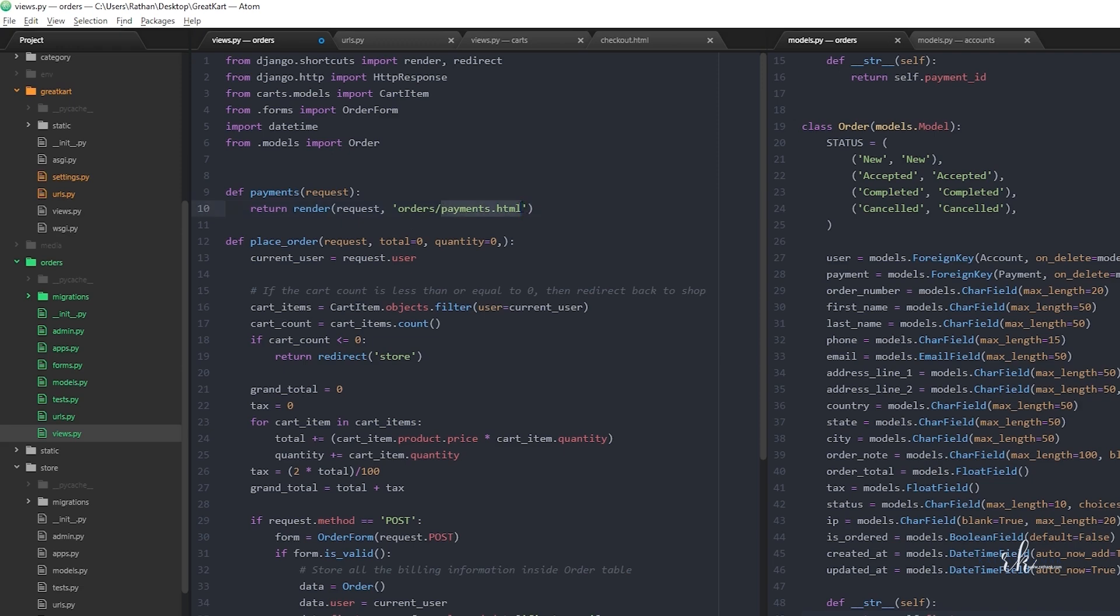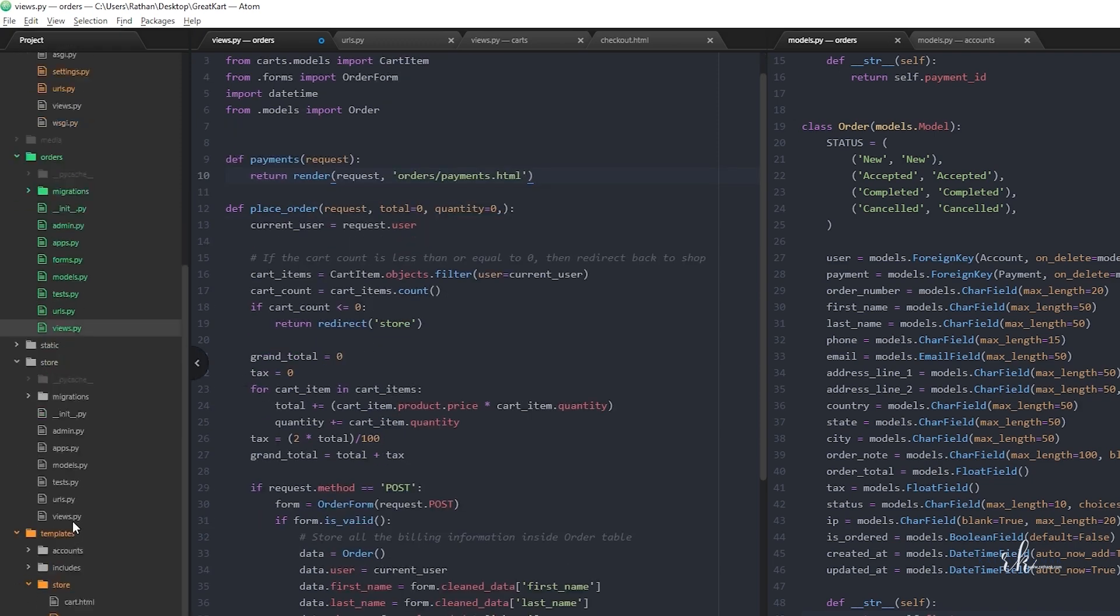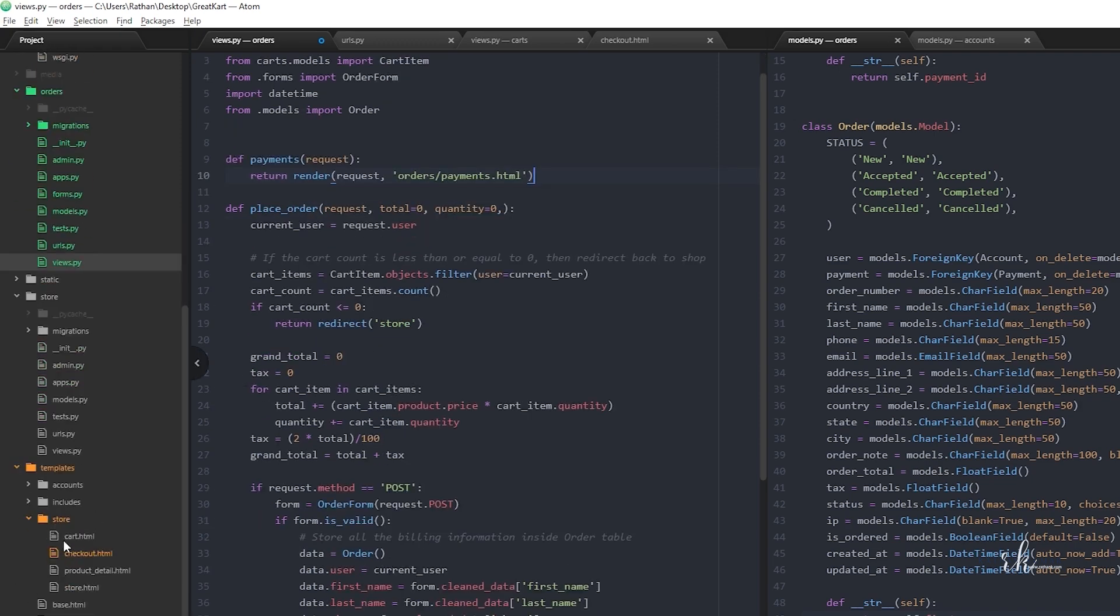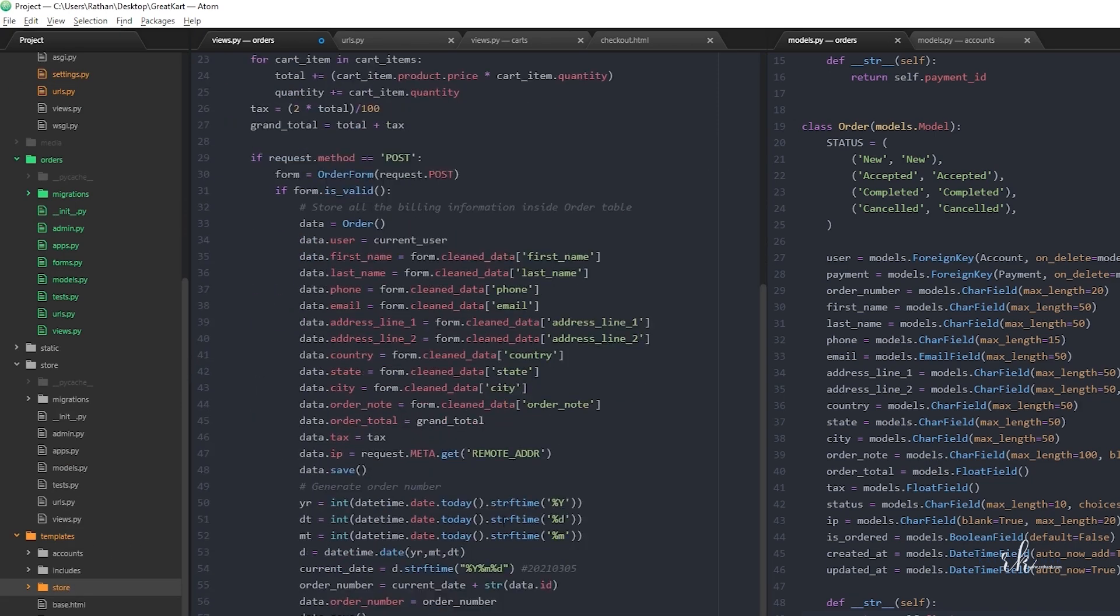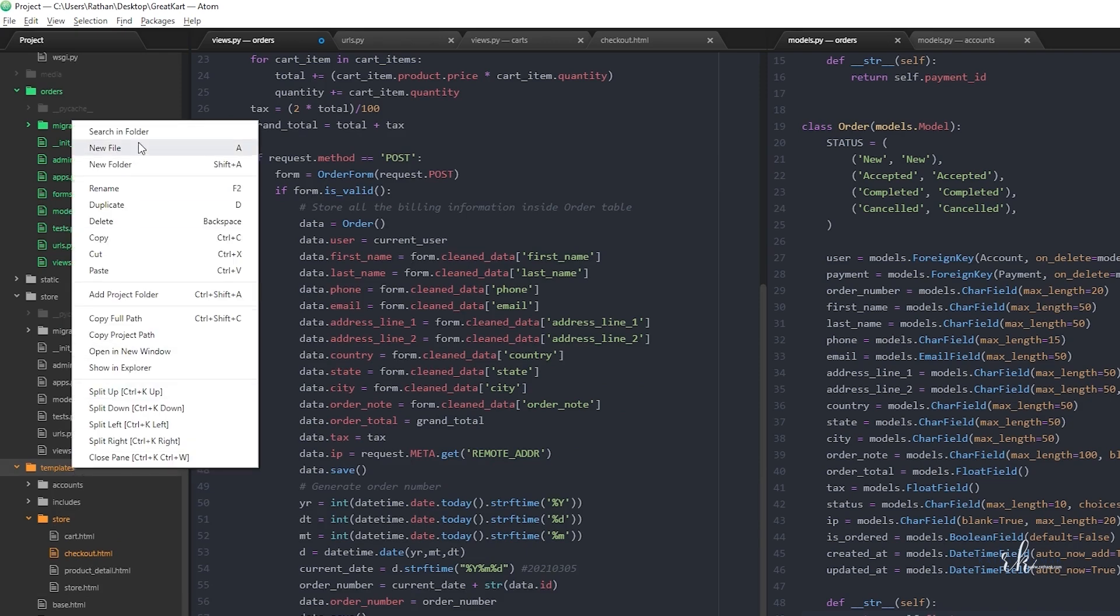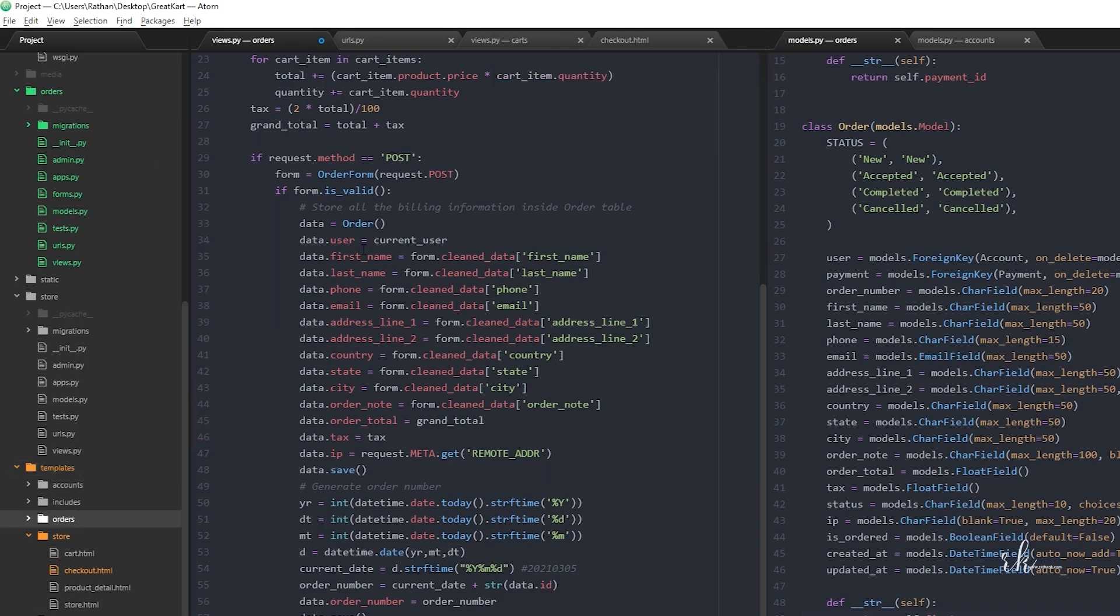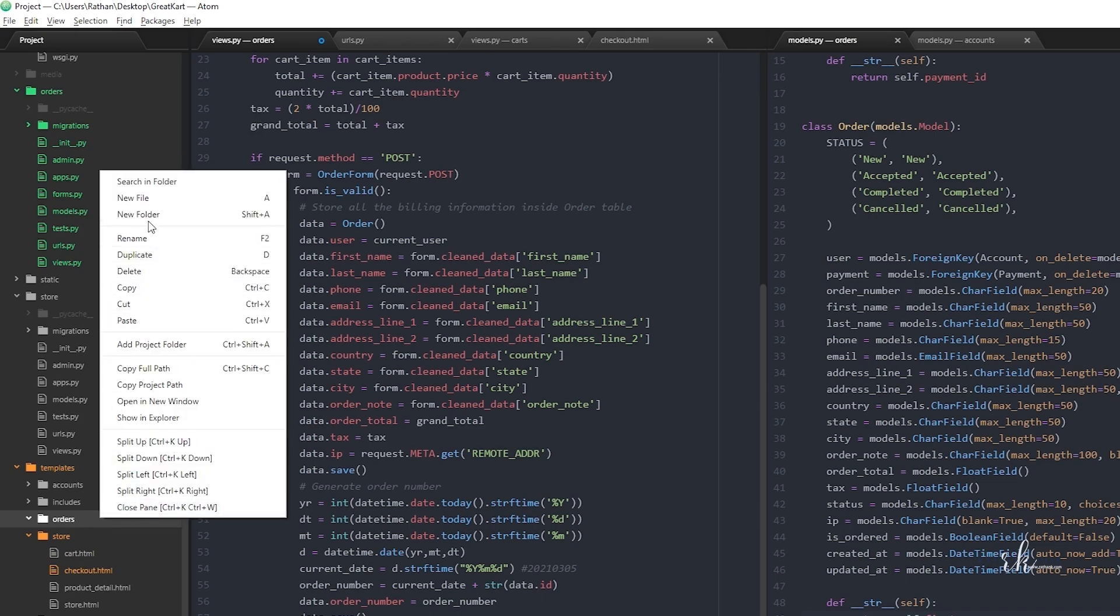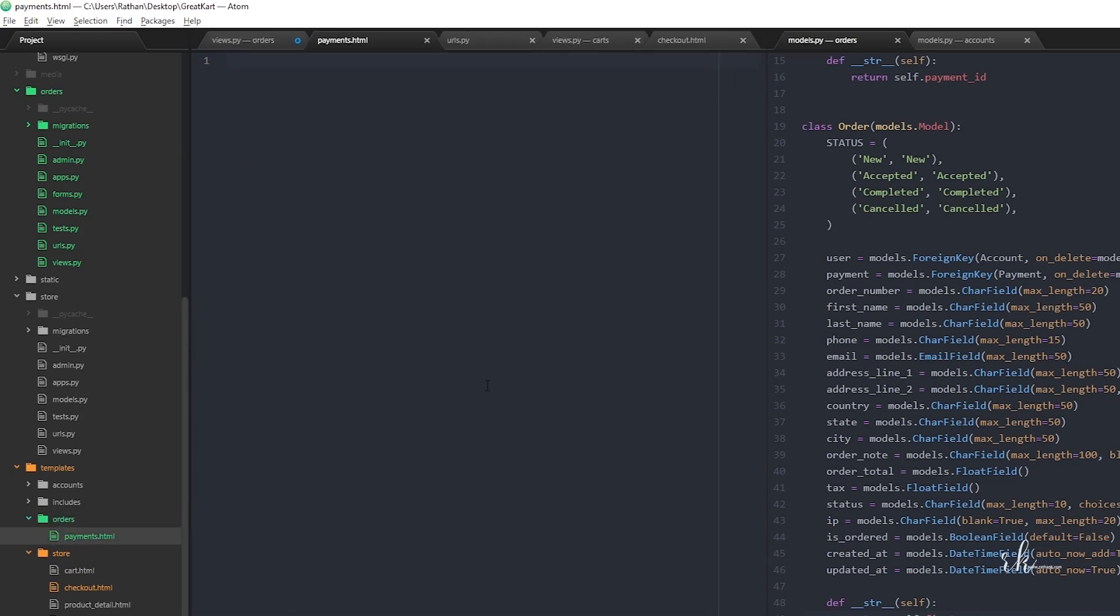Now let's make the template. Checkout is inside the store folder, so I'll create a new folder called orders and make a payments.html inside this order folder.